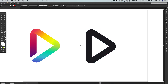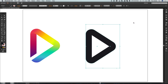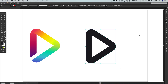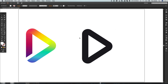Once you have something you're happy with, select the black shape and in the Pathfinder panel select the top left option, which is Unite. This means you can't quickly round off the corners anymore, however it does sometimes avoid complications further down the line. We've now effectively created a play symbol.